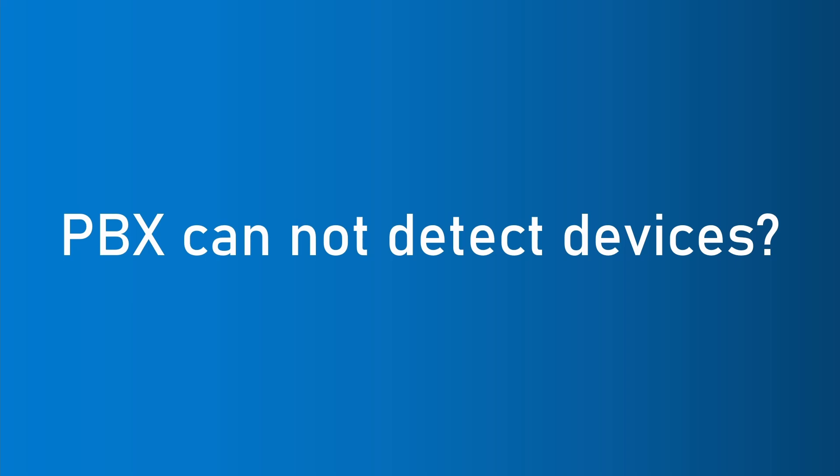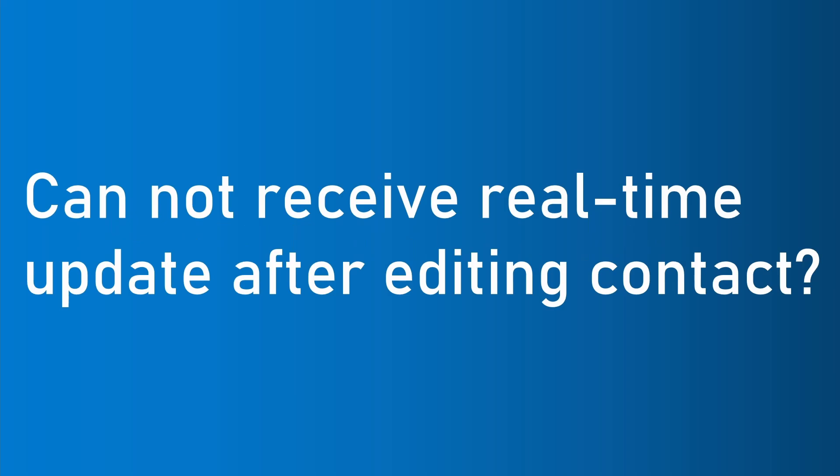If it still doesn't work, please reset the phone. Question number two: Cannot receive real-time update after editing contact. If we modify the extension information, change PBX feature code and other settings, these will immediately generate the corresponding auto-provision profile in the background. But this will not trigger auto-provision.